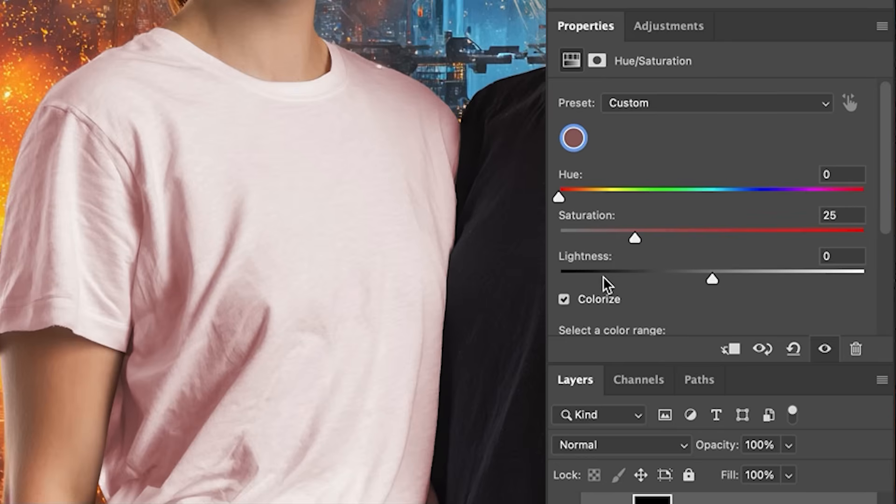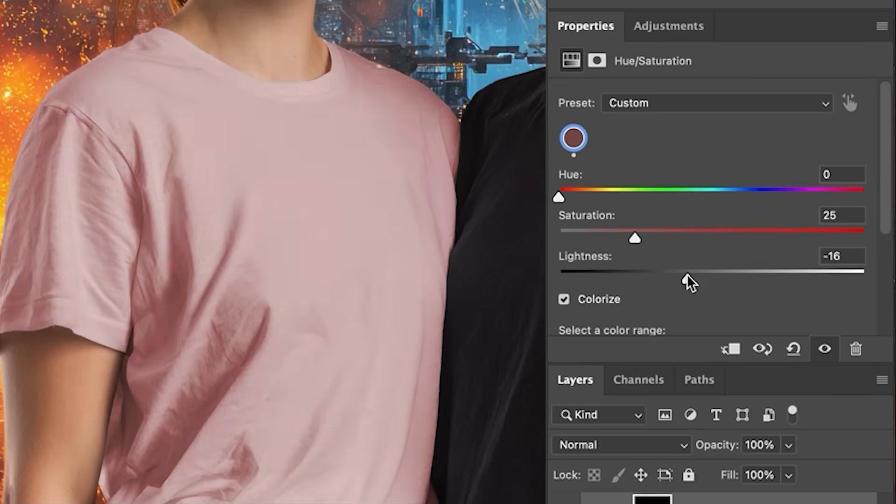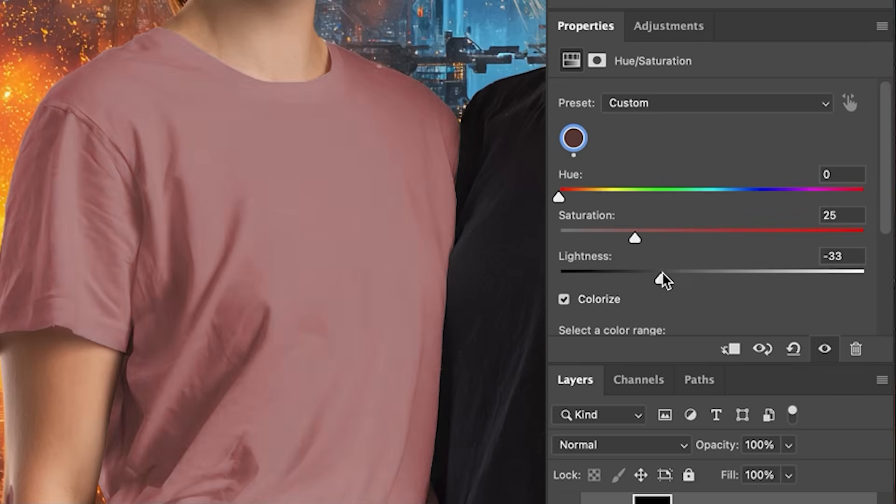Now, I know some people use this to brighten and darken photos. Don't do that. Use levels or curves. Lightness is here for a reason. And that reason is to take it so now we're not working with pure white.